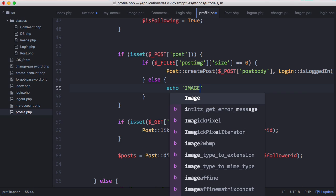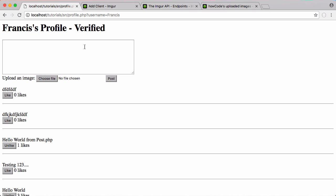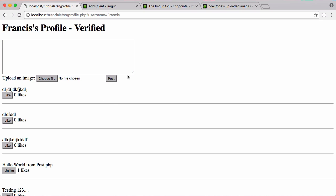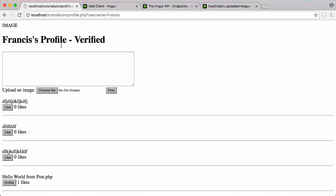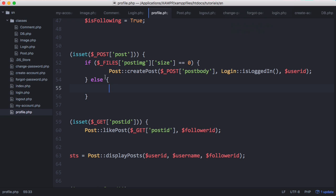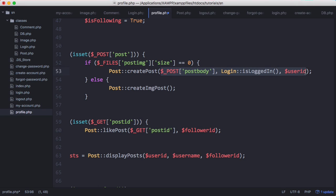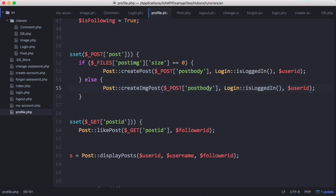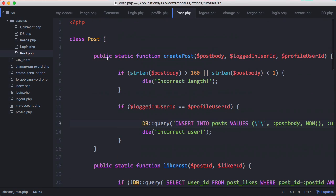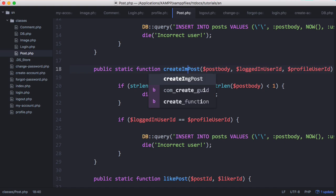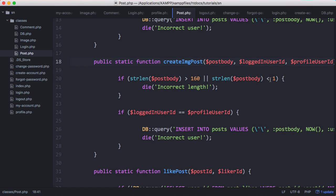Otherwise we'll echo 'image'. We run this — a random post works fine. If we put in an image it says 'image'. So in the else part is where we run the image upload. We'll say post::create_image_post and pass it is_logged_in and the user_id. Then we go to the post class and create this new function. It's similar to create_post so we copy and paste it below. Since we're uploading an image we might not always have a caption, so we remove that second check — we don't want to force the user to have a caption.